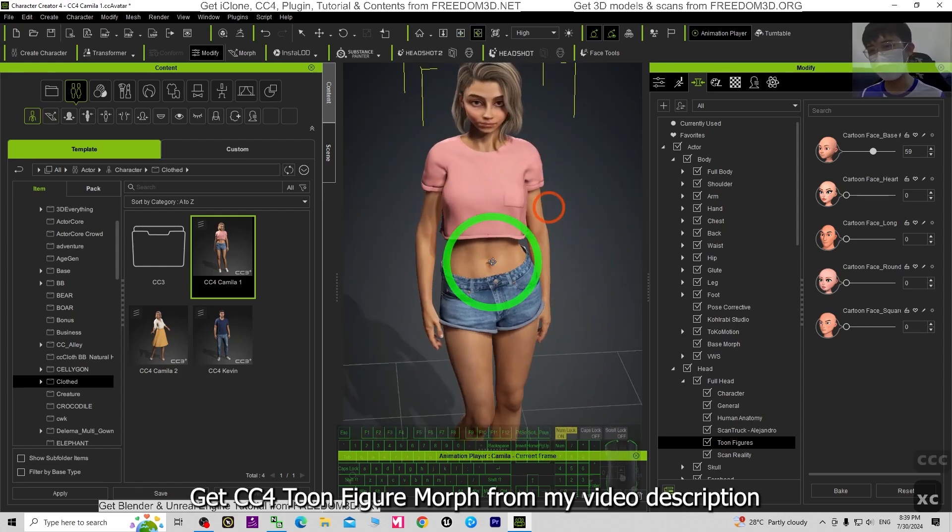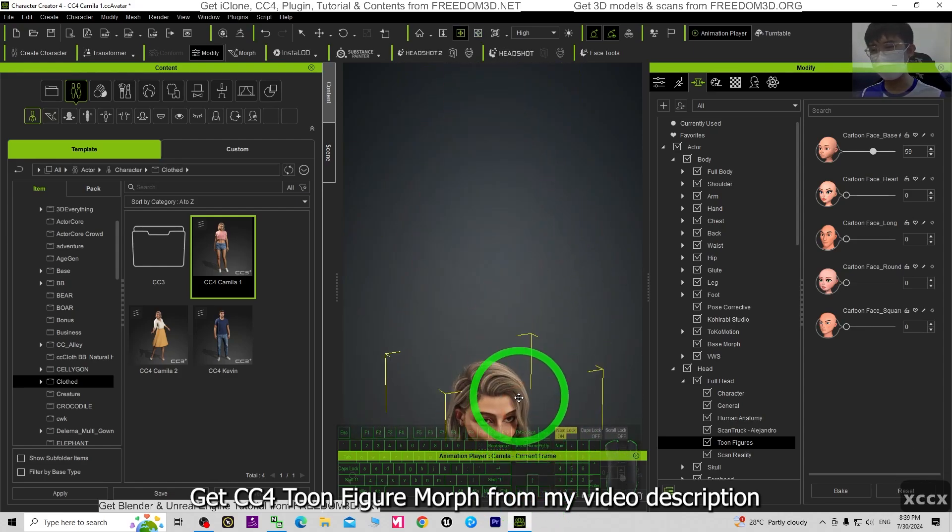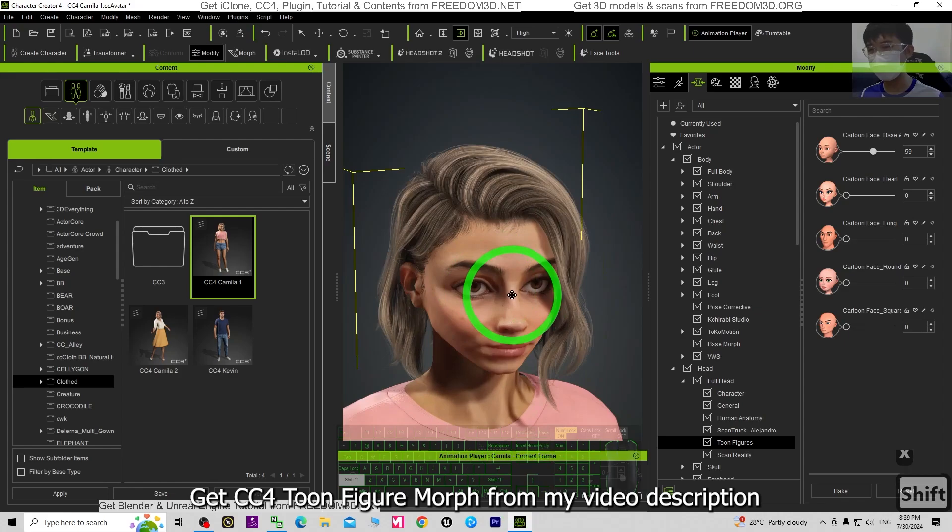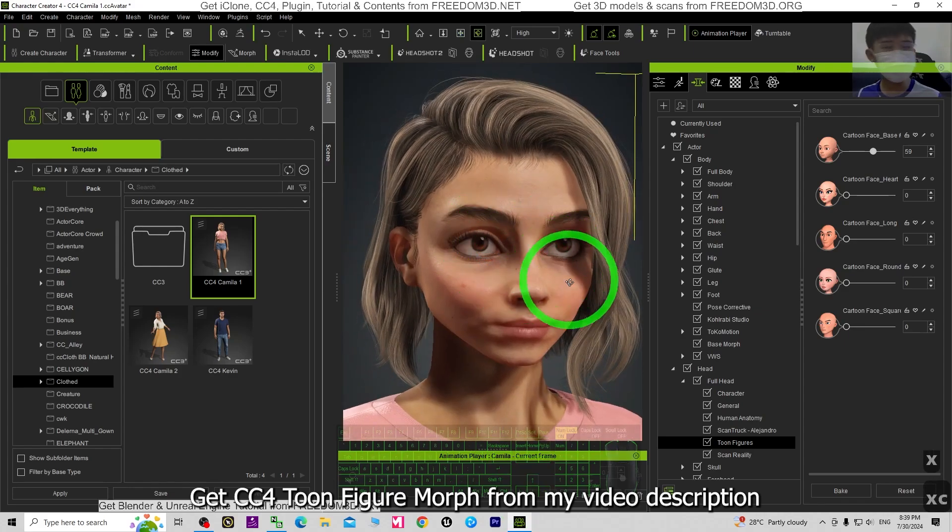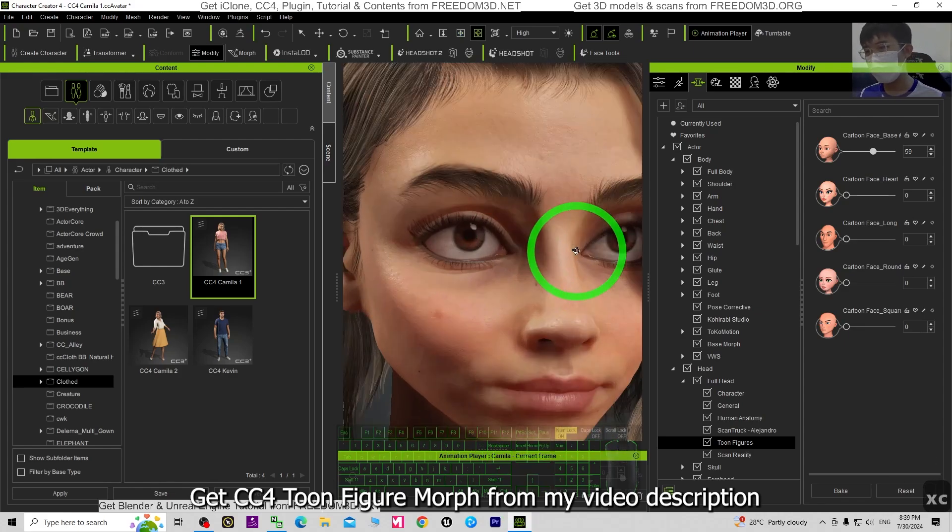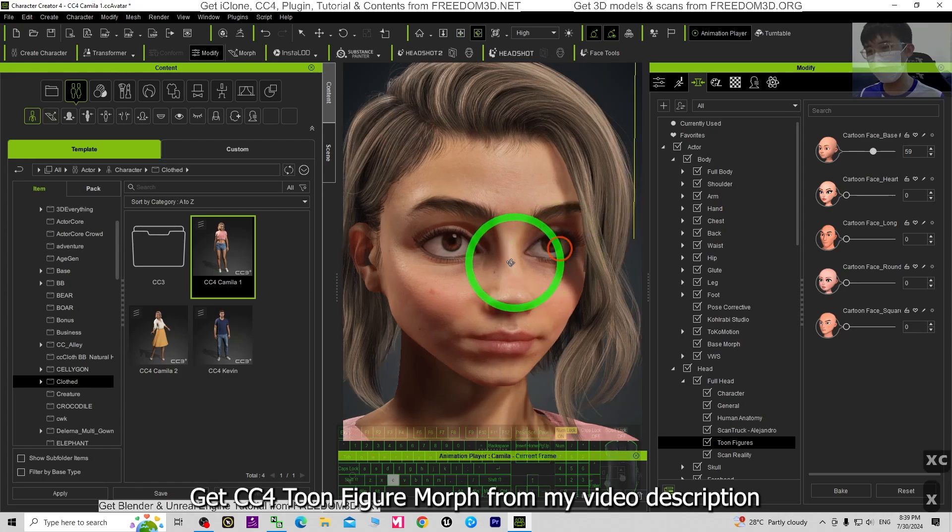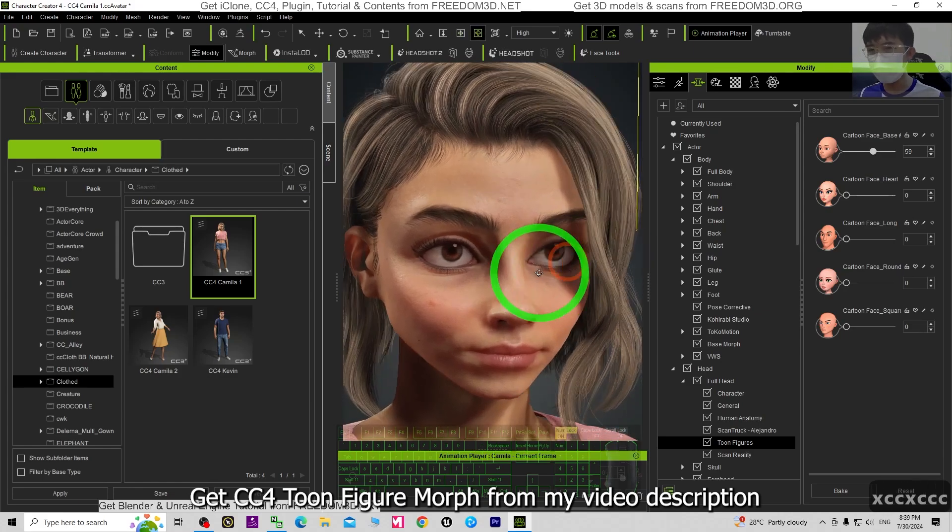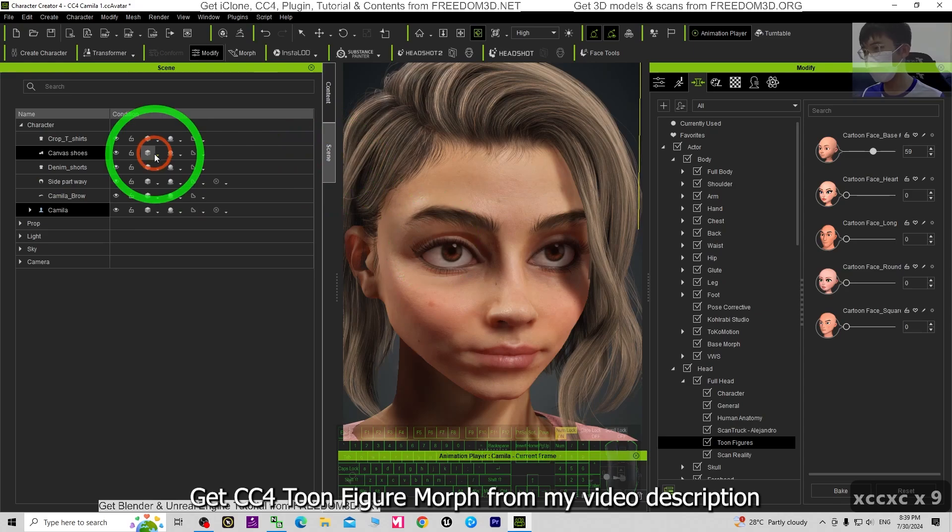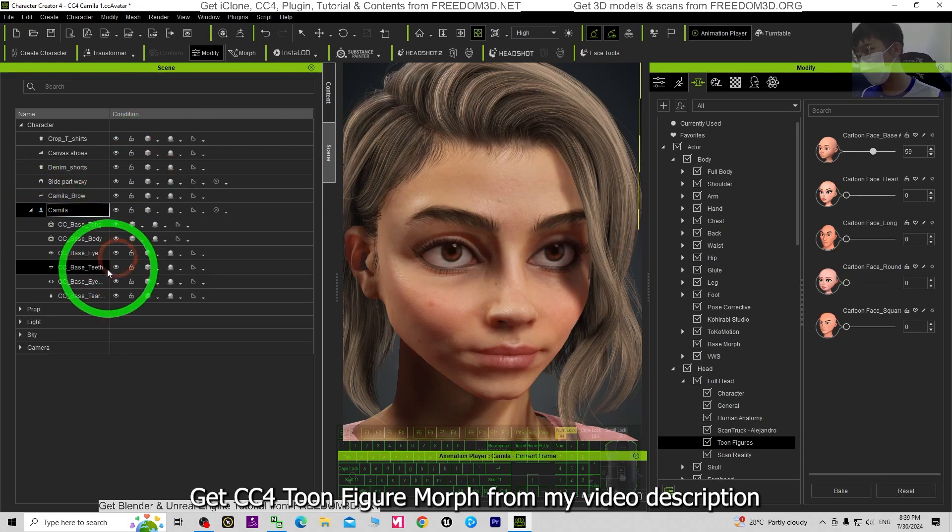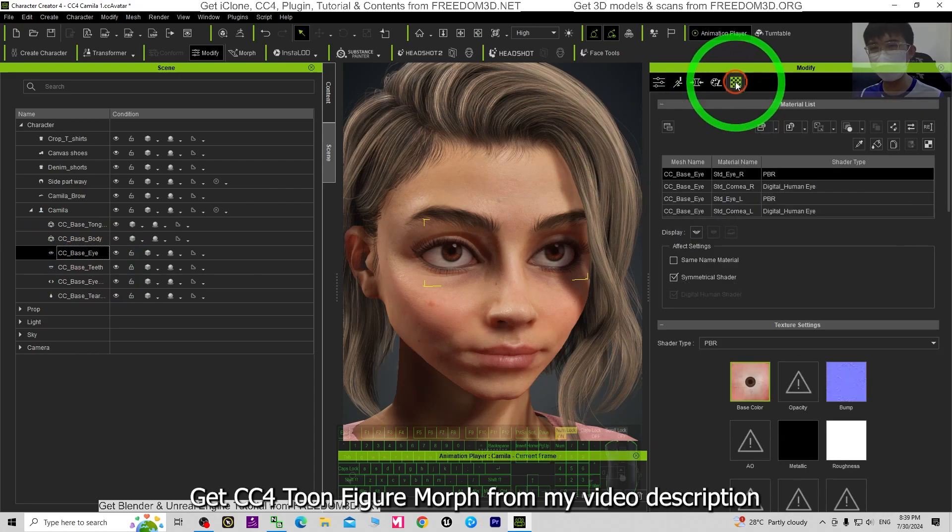Next is the body, but before that we better settle the eyes problem. Now you can see the whole eyes still look realistic, it is not matched. So what you need to do is one of the methods: just go to the scene, extend it, go to find the eyes, then click the material.